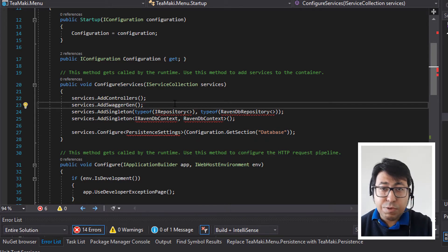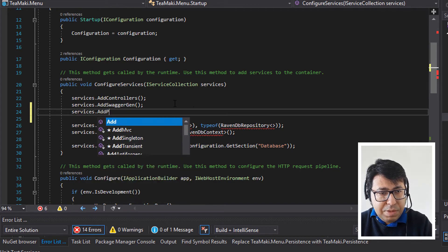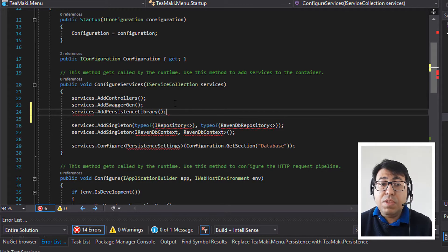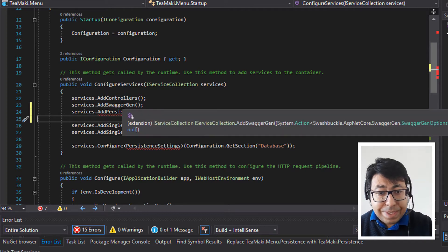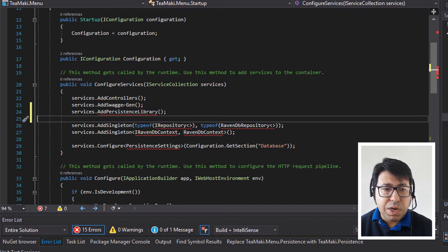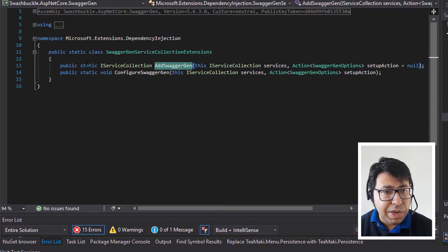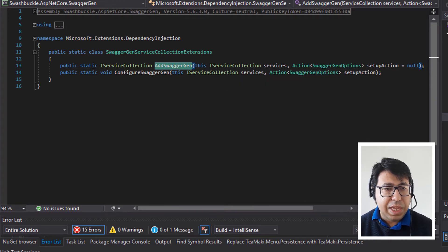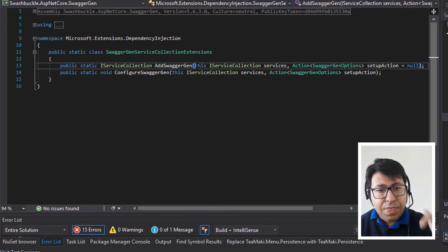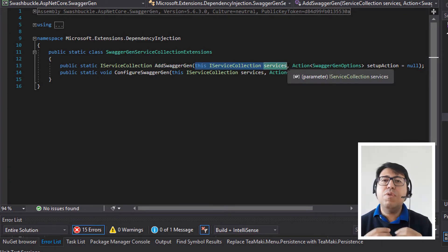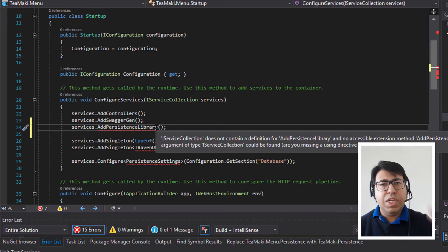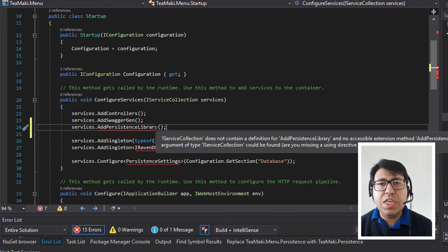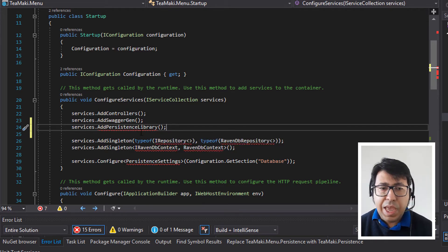We are going to create a single method — just like AddSwaggerGen — we are going to have in the future services.AddPersistenceLibrary. And how can we do this? We need to create a class in our library that will contain an implementation of IServiceCollection. The IServiceCollection is the one that we are going to implement. You're going to see that this is a static class that has a static method inside, and this static method has this IServiceCollection services parameter. This is what makes the extensions possible — it creates an extension for IServiceCollection, and then everything it needs to inject as singleton or scoped will be wrapped and encapsulated in this AddPersistenceLibrary.